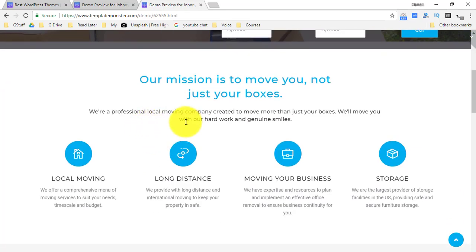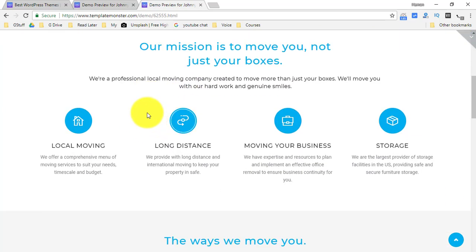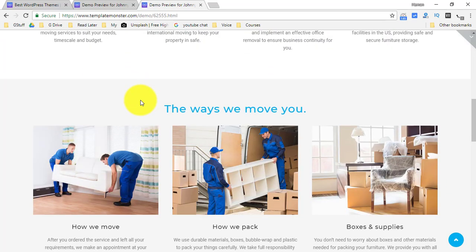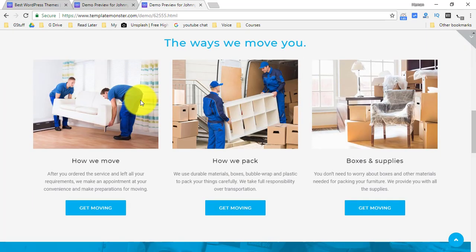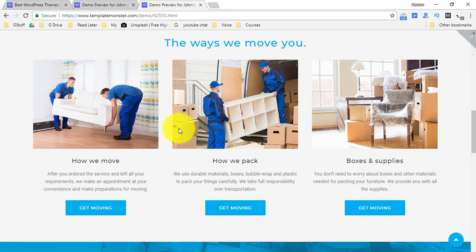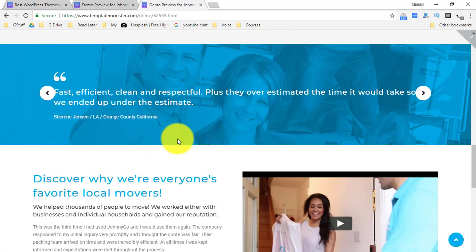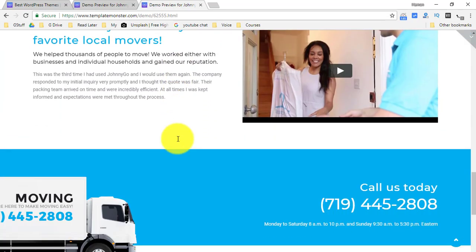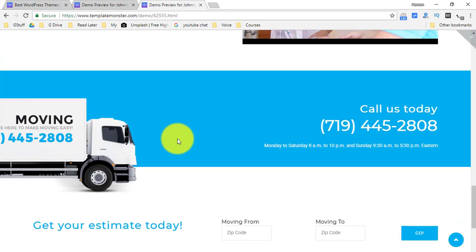All the features are listed over here and the best part is this is all customizable. You can change them or use them as it is. You can use your own images or use the images that are shown here. Isn't it simple?